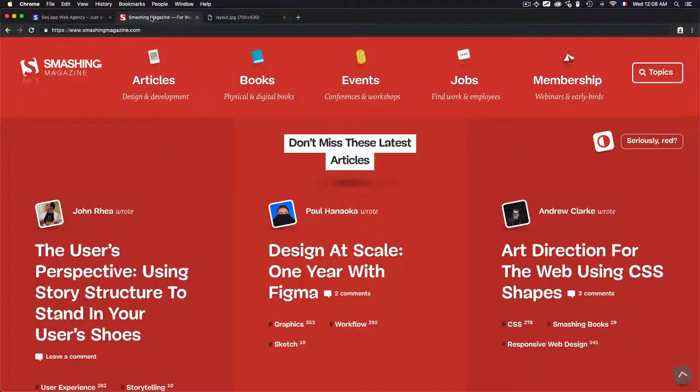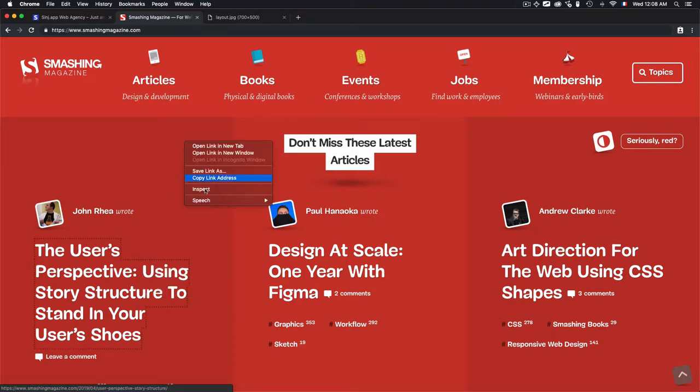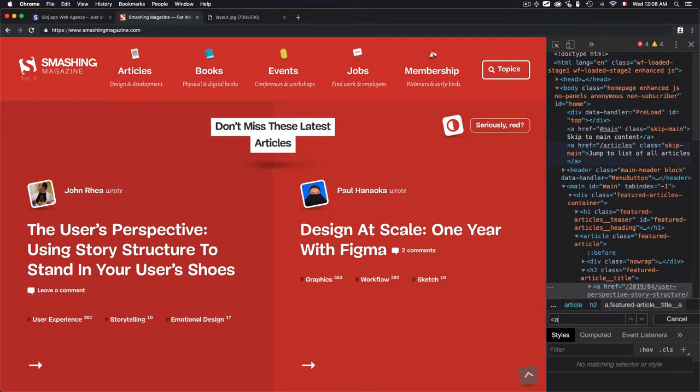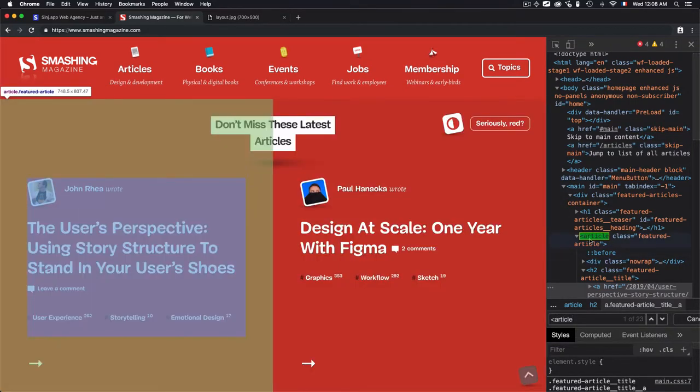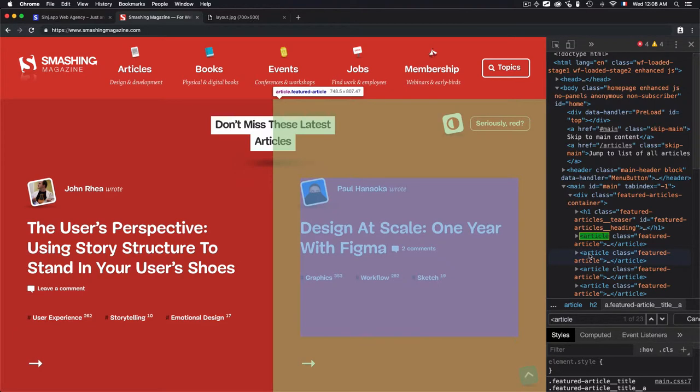And if we take a look at Smashing Magazine website, when we have some articles, we'll click again on inspect, and we'll try to find articles. You will find out that I have this tag. Why? Because it is used for the list of articles.